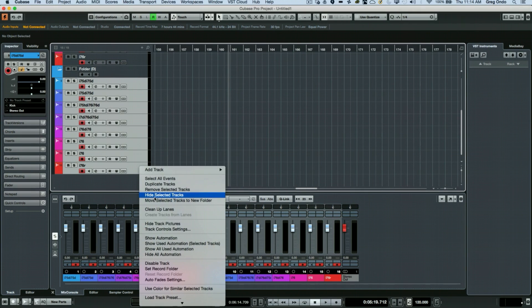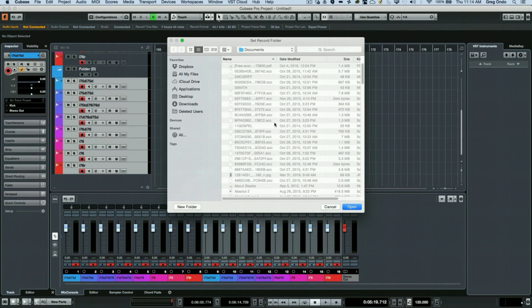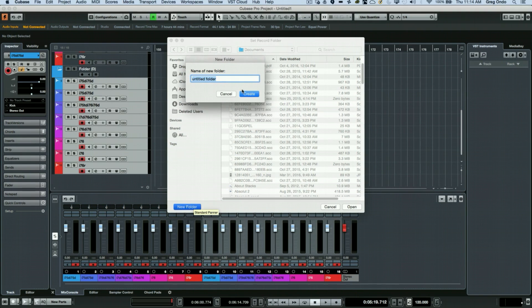Right-click and choose set record folder. What I want to do is create a new folder, and we'll choose that folder.